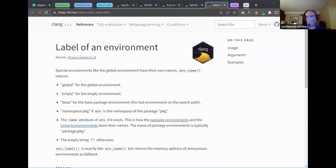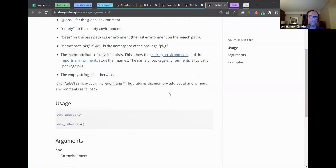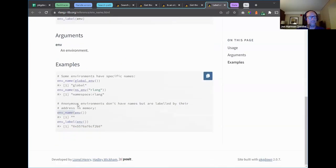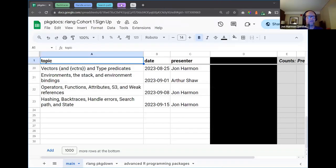Not every environment has a label. `env_name()` versus `env_label()` — `env_label()` returns the memory address for unnamed environments while `env_name()` returns an empty string. Otherwise both convert an environment to a string name. There are limited use cases, but you can vaguely imagine situations where it comes up.